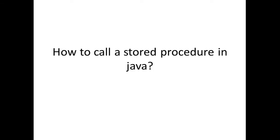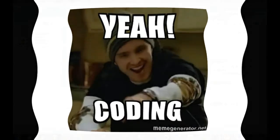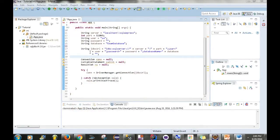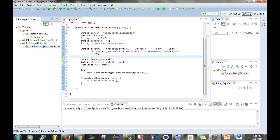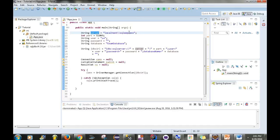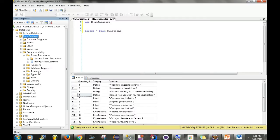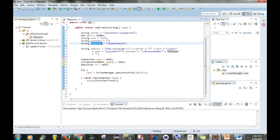Now the last thing I want to talk about is how do you call a stored procedure in Java? I'm going to show you how to do that — let's just get right into the coding. Here is a Java project, and this project is already set up to connect to the database. I've actually created a video that shows you how to connect to the database from the ground up. You'll need your SQL JDBC jar, the server, a port number, your username, password, and the database you're connecting to — in this case the exam database in SQL Server Management Studio.